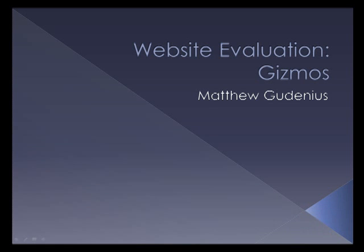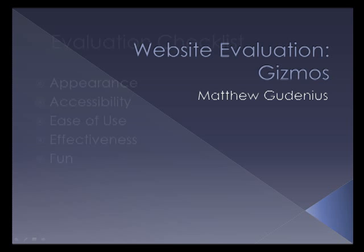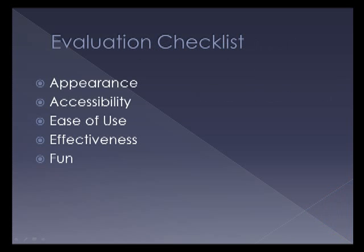This is Matthew Godenius, and in this video I'm going to introduce a website called Explore Learning Gizmos. We're going to look at just how effective and useful this website is.